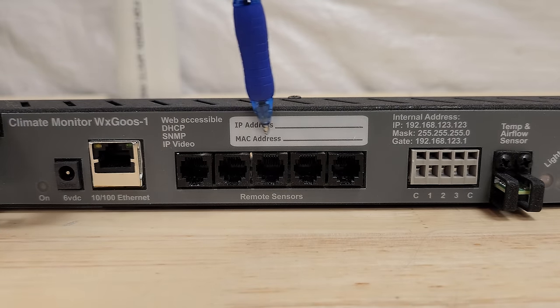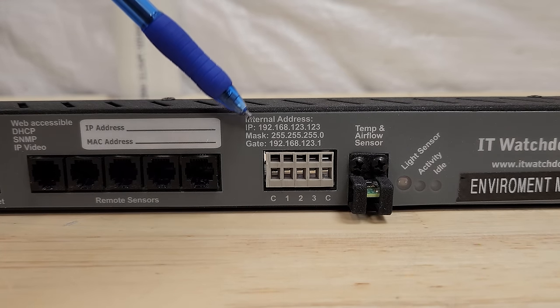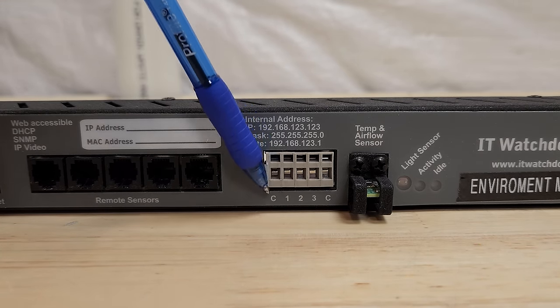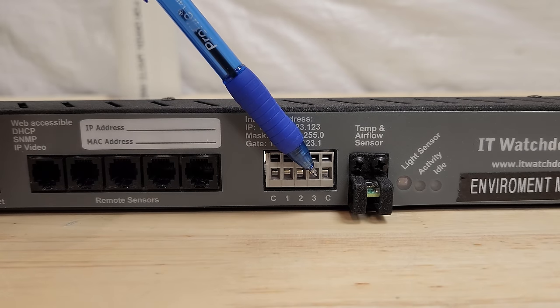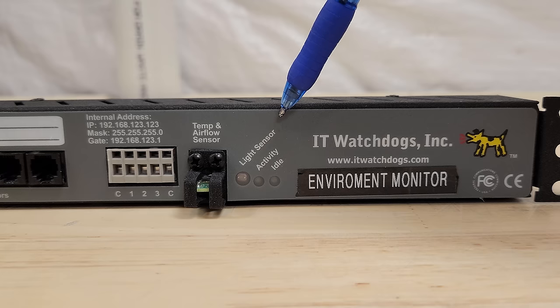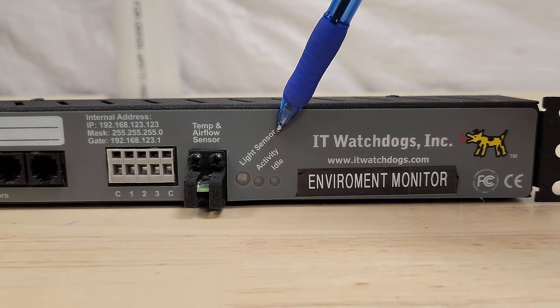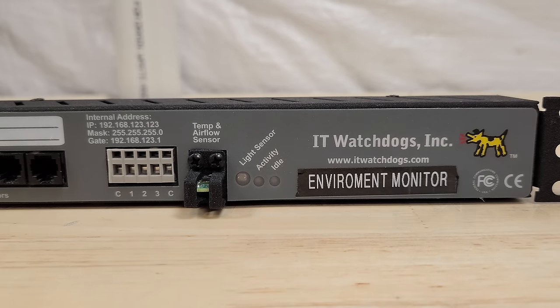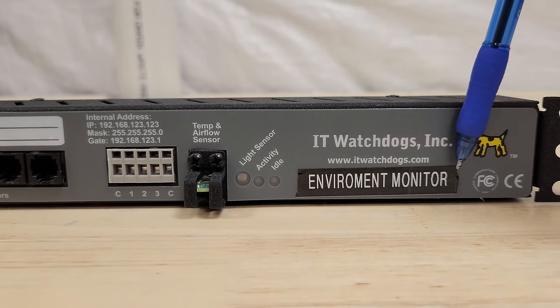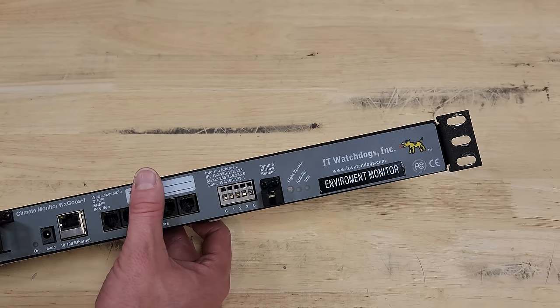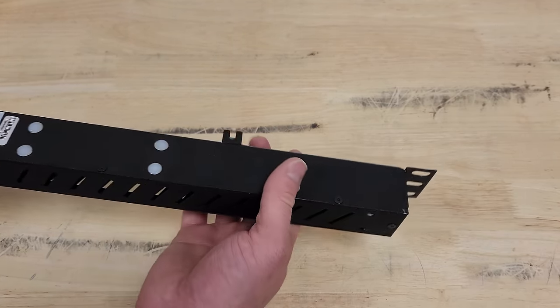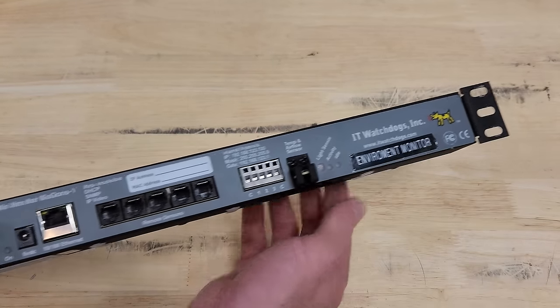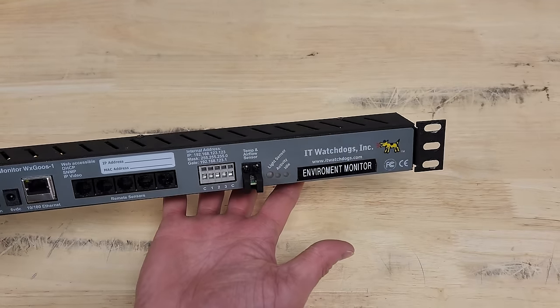It's got some digital remote sensor in. It's really nice of them to write down the defaults. That's pretty cool. Some analog sensor inputs, water sensors, things like that. It's got a built-in temperature and airflow sensor. This is a light sensor that'll be interesting to see in the UI and then an activity light if it's doing anything and whether or not it's idle. And then the previous owner put a, in my opinion, redundant label on it.